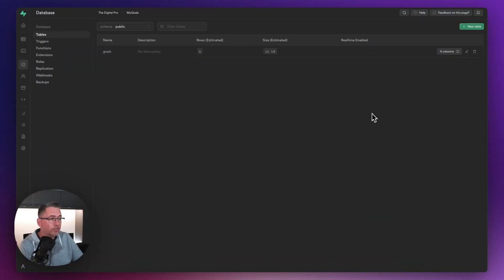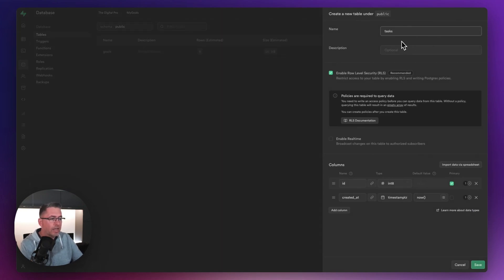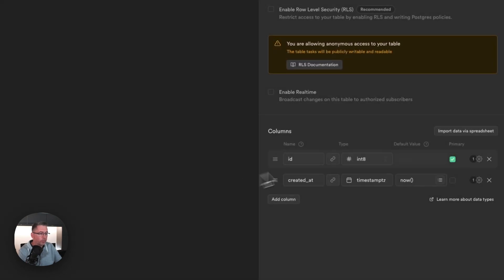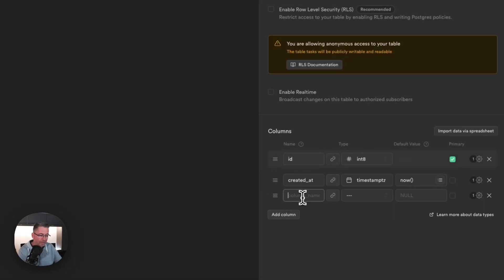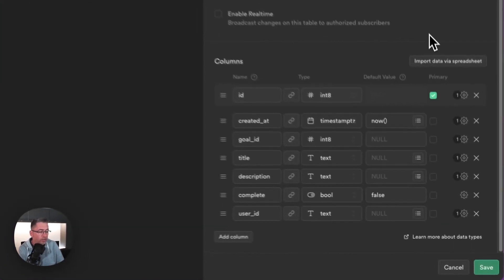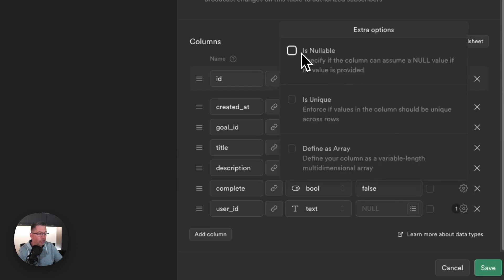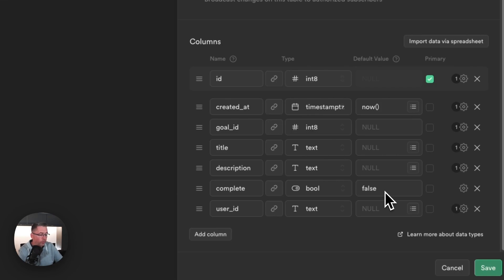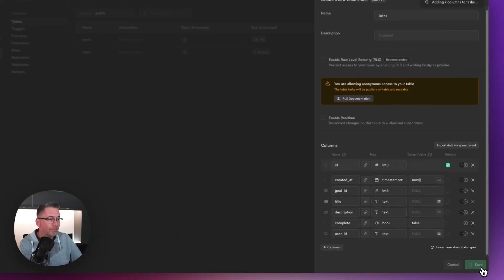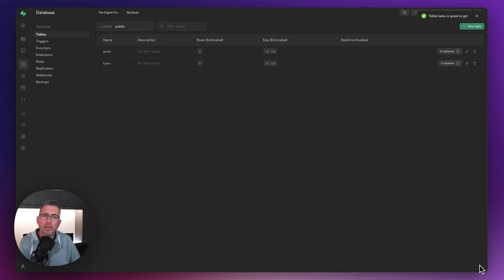Now let's create the Tasks table. Hit New Table, type in 'tasks', and turn off row level security for the moment — hit Confirm. I'll go through and create the additional columns. The only change here is I've unchecked 'is nullable' and made sure the default value of false is set. That's our Tasks table set up — let's hit Save. If you've made any errors it will tell you; otherwise both our tables are now created.